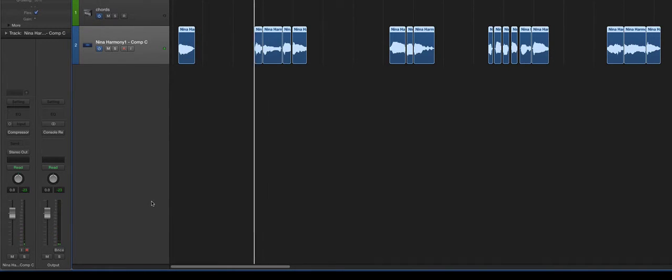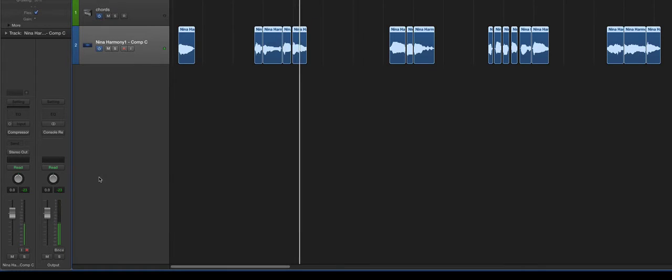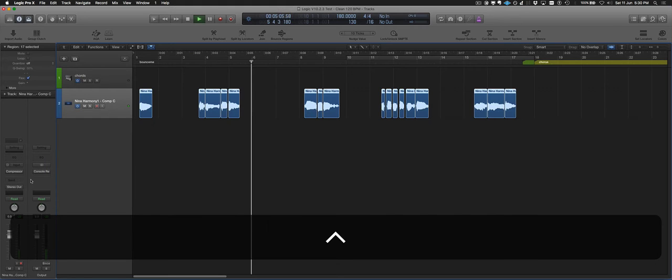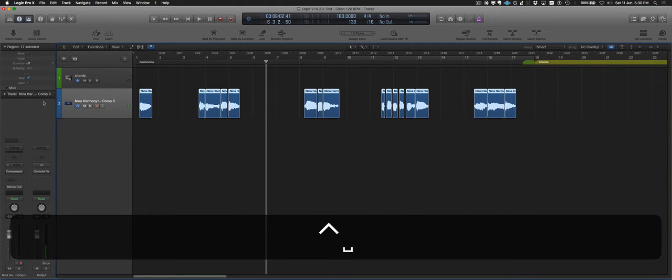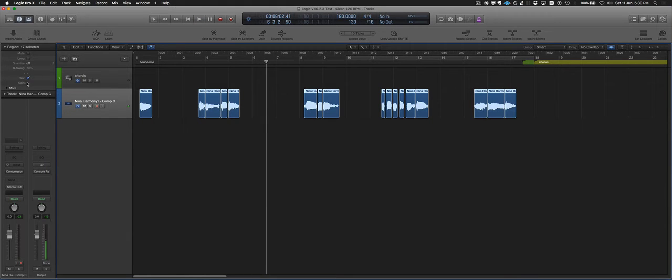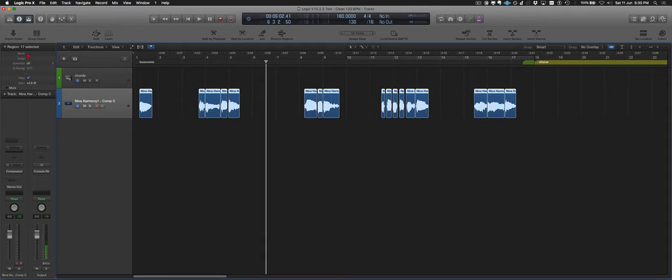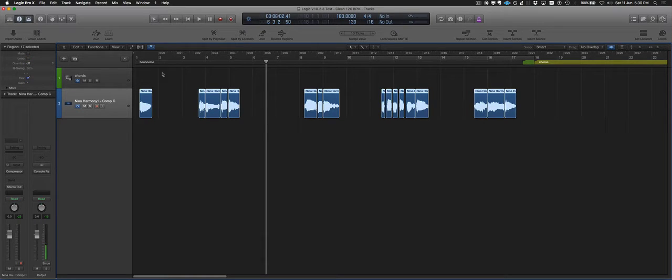You won't believe your heart. OK, so it's a little bit quiet. I'll just take this up a wee bit more. I'm just clicking on the region gain again and pulling them all up slightly.